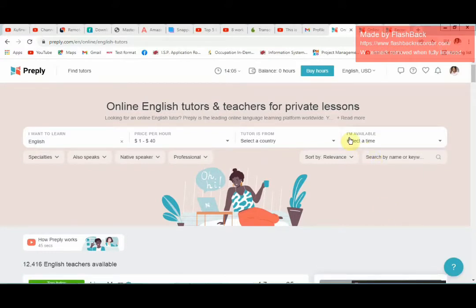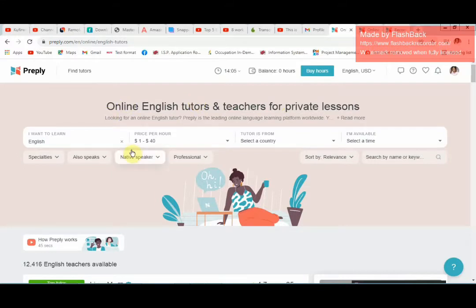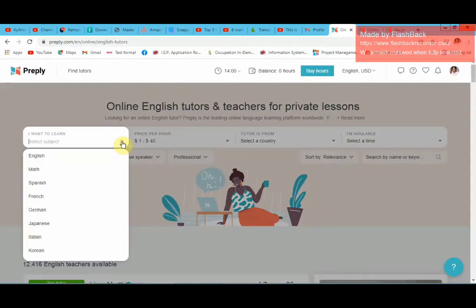In today's video I'm going to talk about another online platform that you can use to make money, and this platform is called Preply. It's on preply.com. It says here 'online English tutors and teachers for private lessons', meaning that it's not only English that you can teach online. There's a lot of things that you can teach on the Preply platform.